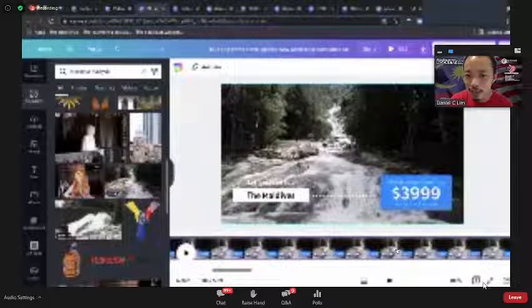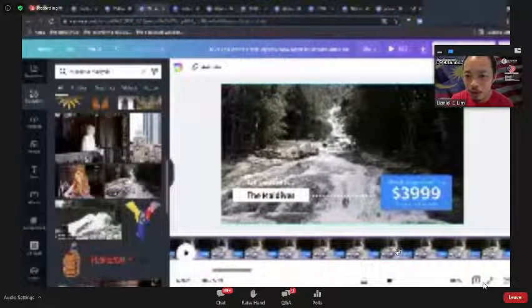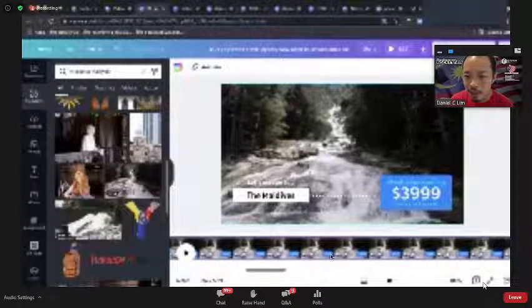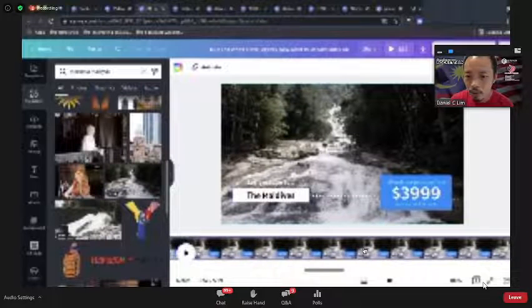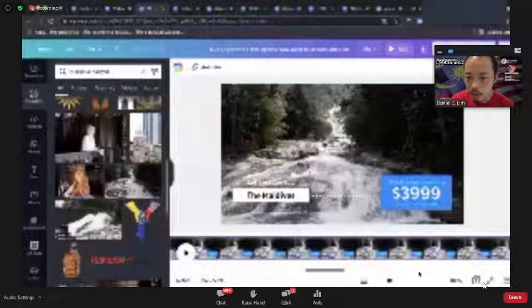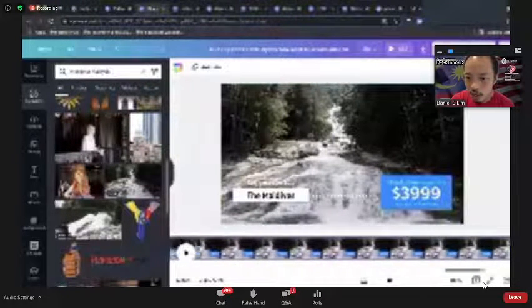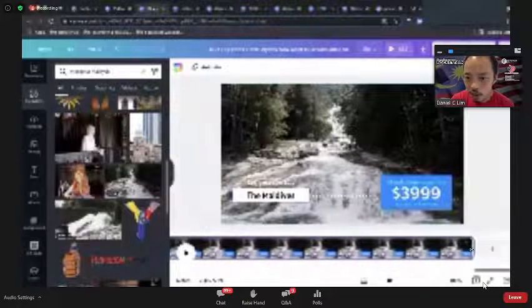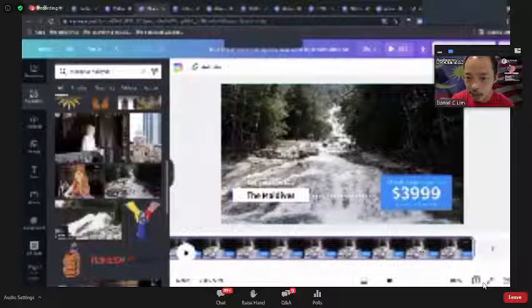I'll just crop down the video clip length in the timeline as needed.